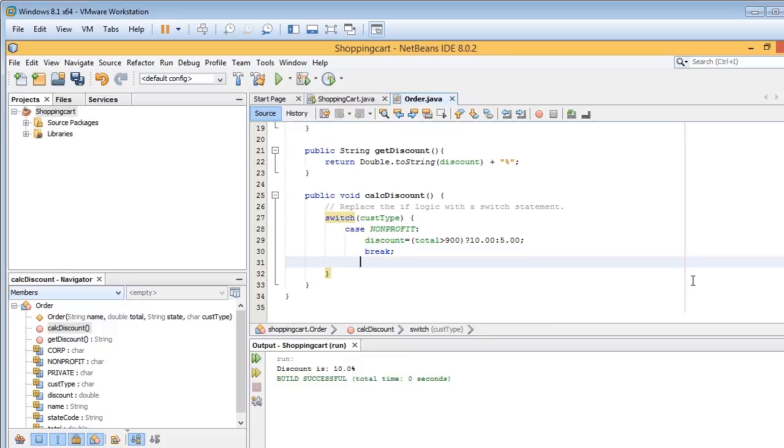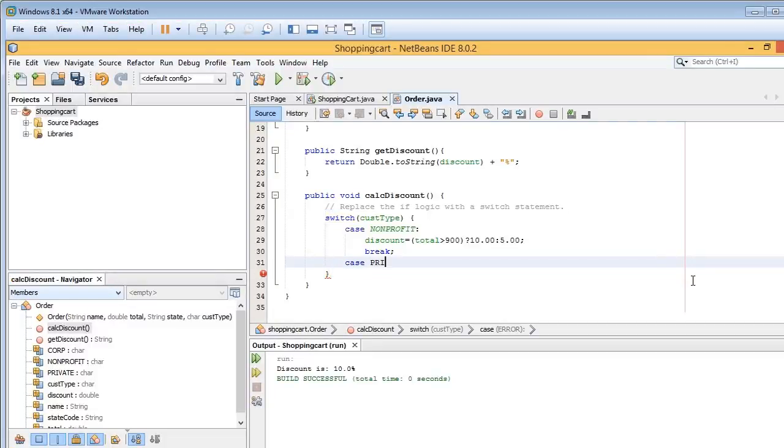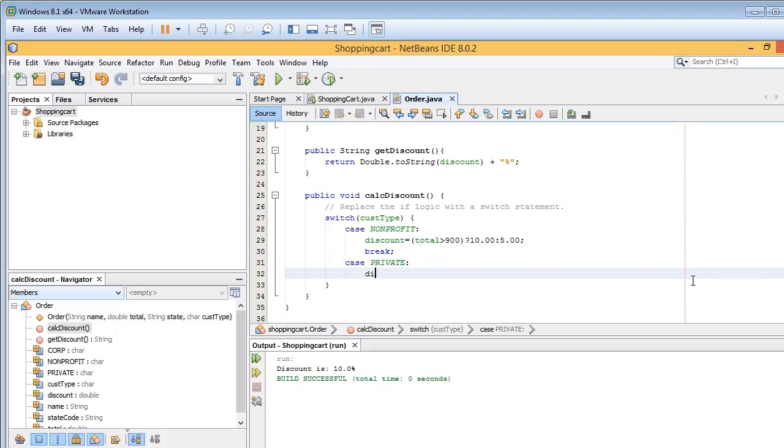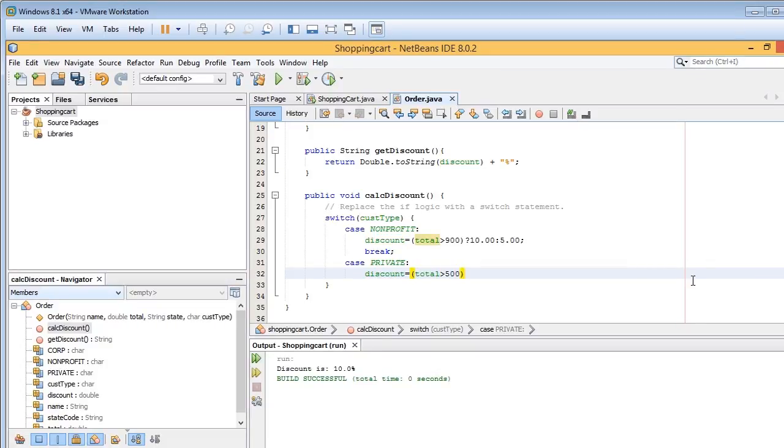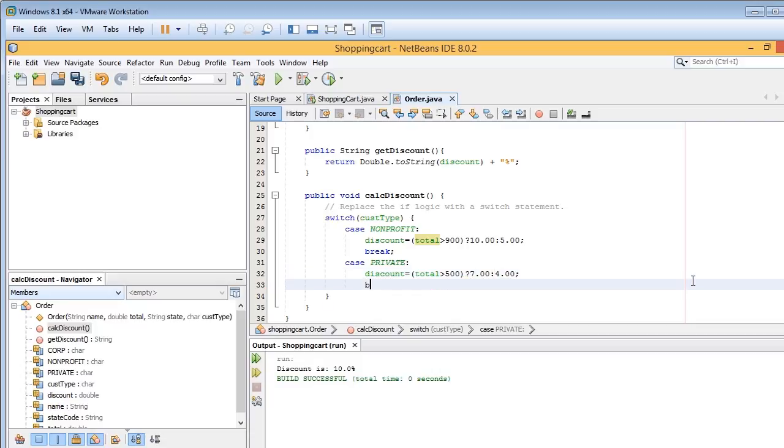Now, next, I'll go ahead and do case, and this one is private. And again, we put a colon in, and then discount equals the testing condition. And let's say total is greater than $500, question mark, 7%, and 4%. And then put in our break.